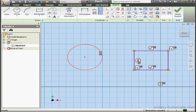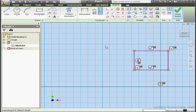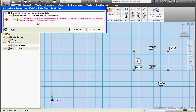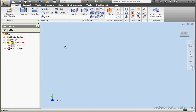Let's select and delete this circle and exit the sketch. We get a warning message: errors occurred during the update. The profile loop couldn't be repaired; the extrusion couldn't be built. Our solution is to edit Extrusion 1 and reselect the profile. Let's accept that suggestion.